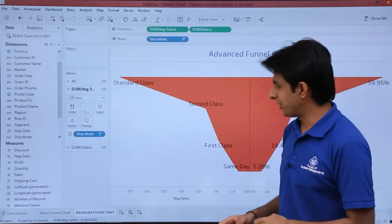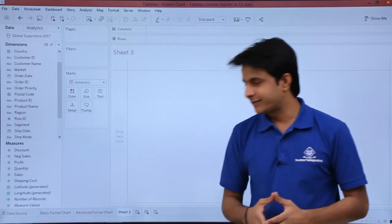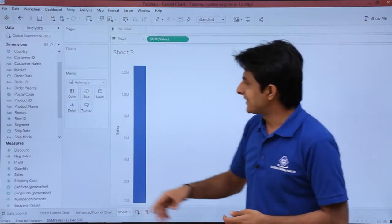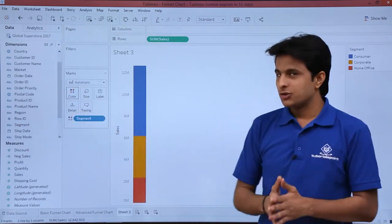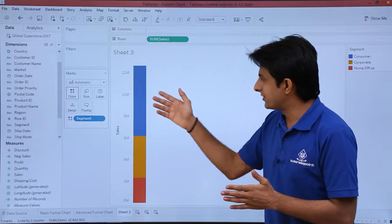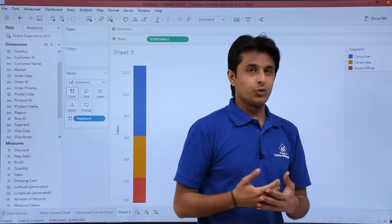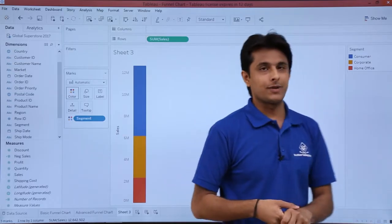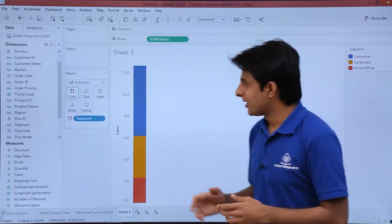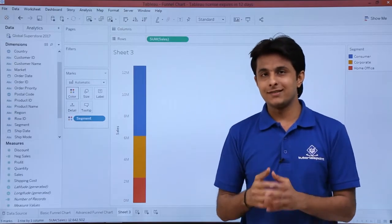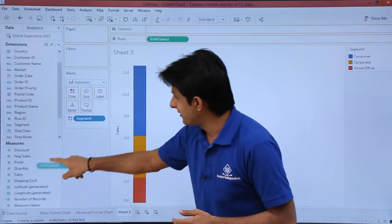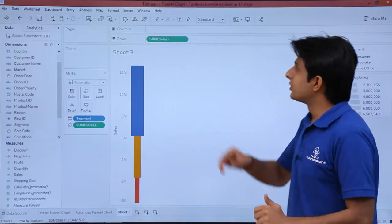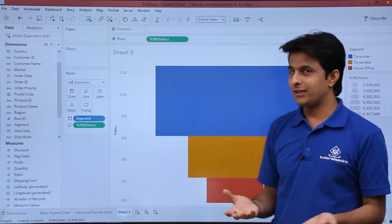First, I'll create a new blank sheet. I'll bring the sales field into rows, and then bring the segment field into the colors section. You can see the different colors separated segment-wise. To change the size based on sales, I'll pick up sales and drop it into the size field. It looks like a funnel but very compressed, so click the drop-down and select 'Entire View' — and the funnel chart is created.